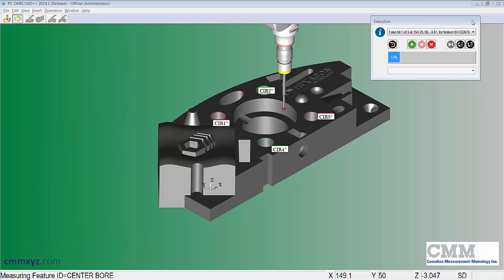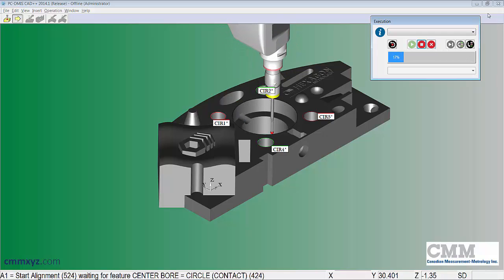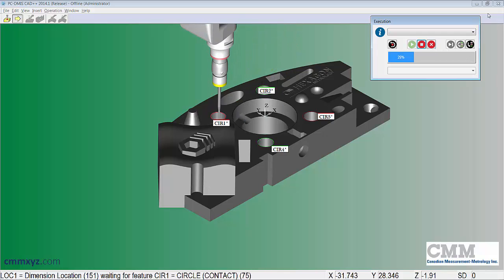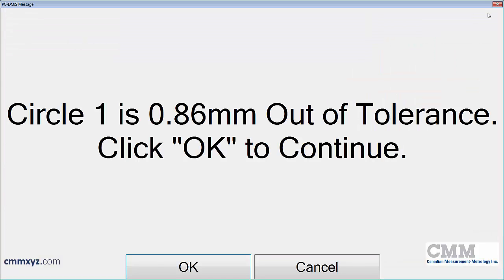Okay, so it's pretty simple. Let's run that and I'll show you how it goes. Let's click continue. First circle, that's a fail. Circle one is 0.86 millimeters out of tolerance. Click OK to continue.